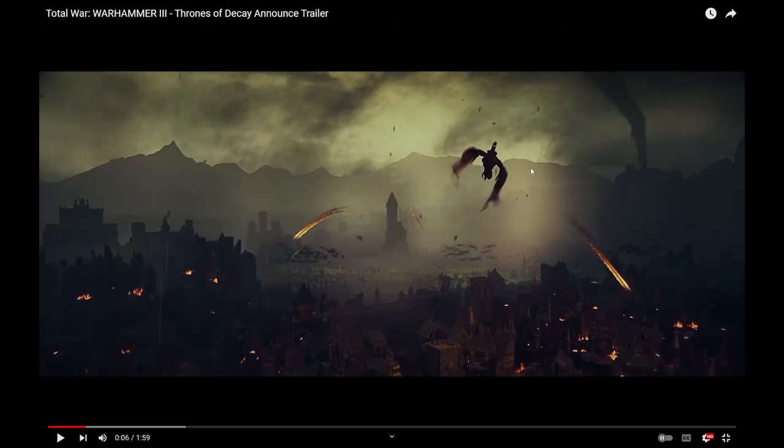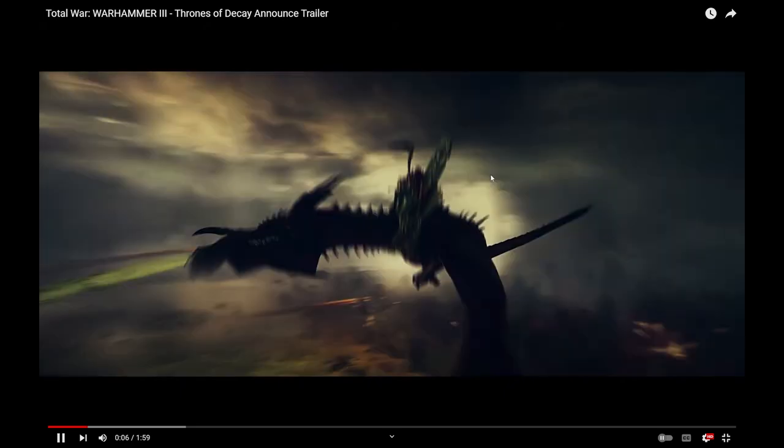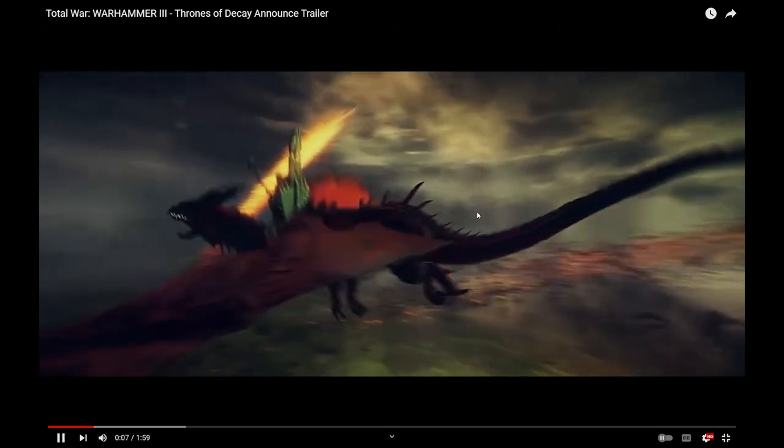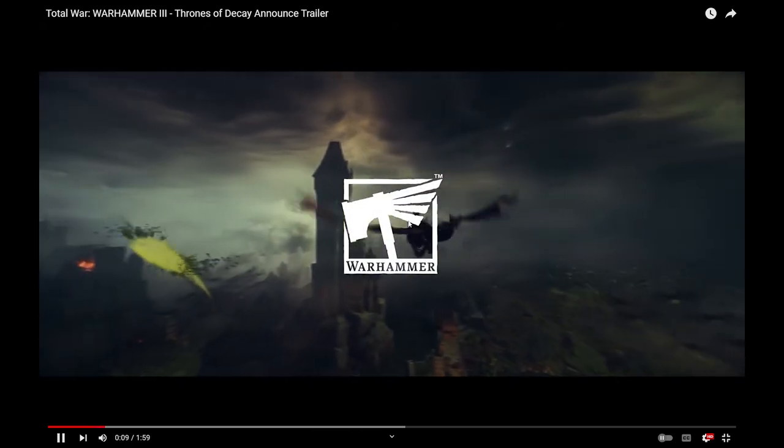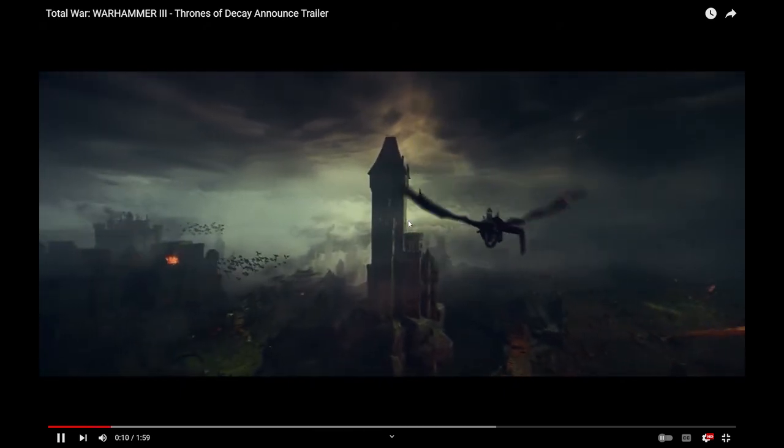So yeah, it's focused around the Siege of Nuln. That definitely looks like a Carmine. Yep, that's Elspeth Von Draken on our Carmine dragon. Pretty cool.